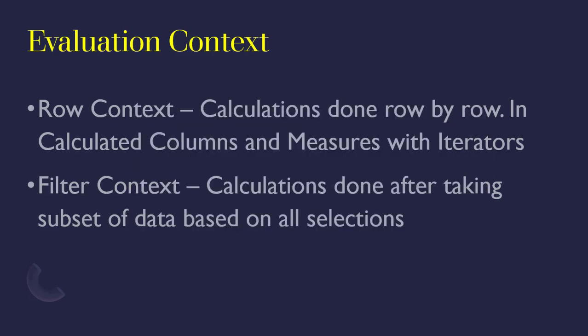For measures, measures typically work on filter contexts; calculated tables work on row context. So let's now dive deeper into measures and explain this row context and this filter context a lot better.